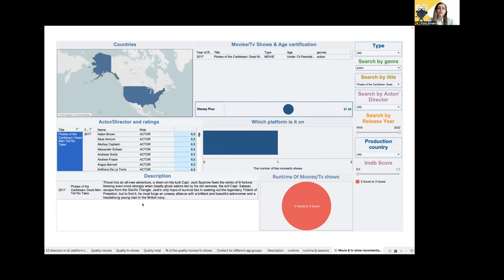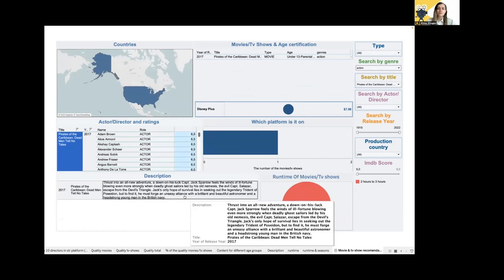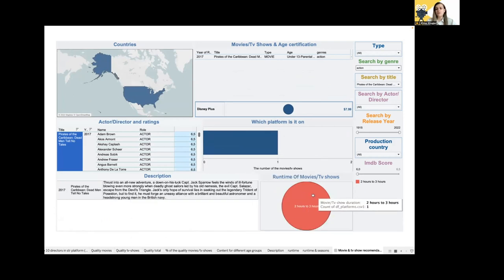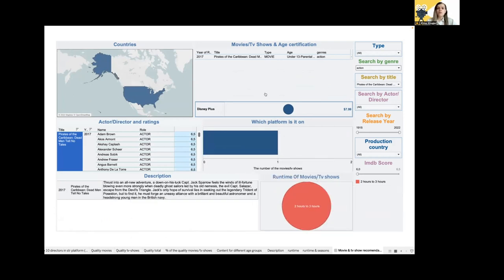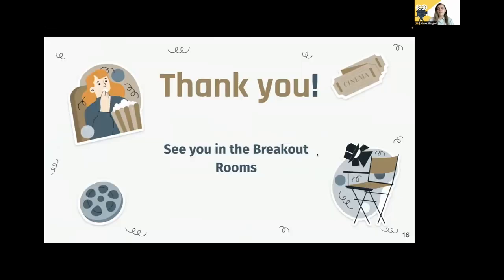There is also a description and the runtime of the show. This dashboard can help them make a more informed decision about what to watch and increase their chances of having a great movie-watching experience. Thank you, and see you in the breakout room for more questions.